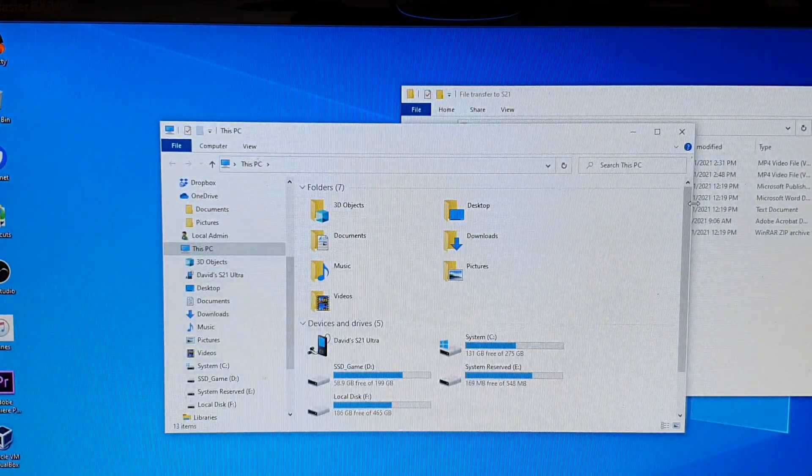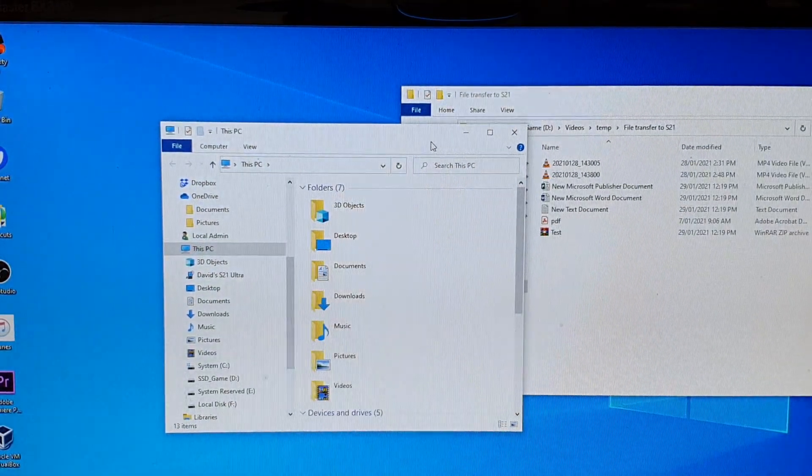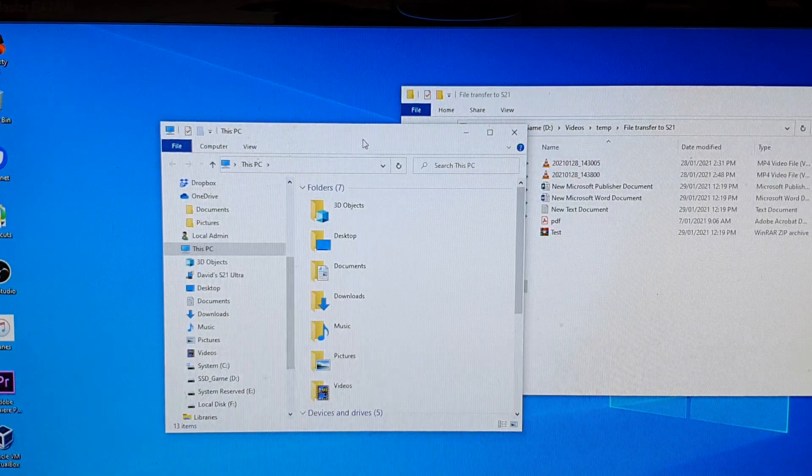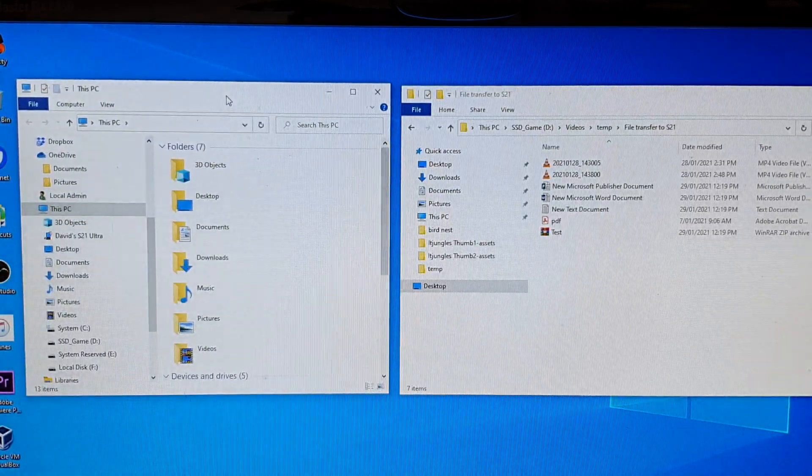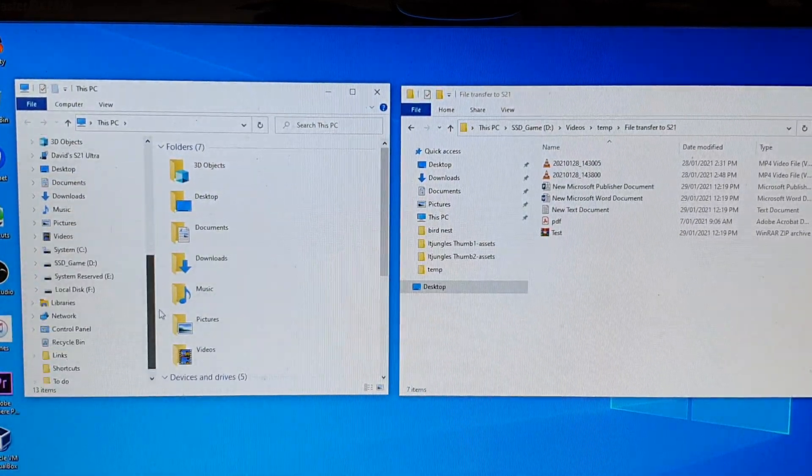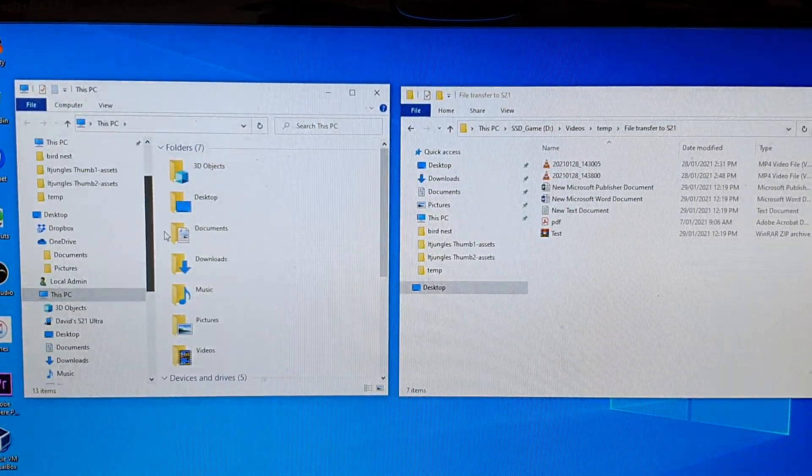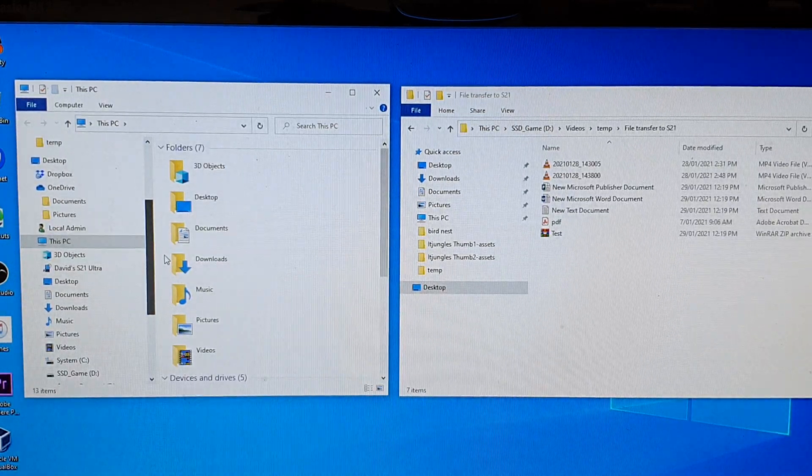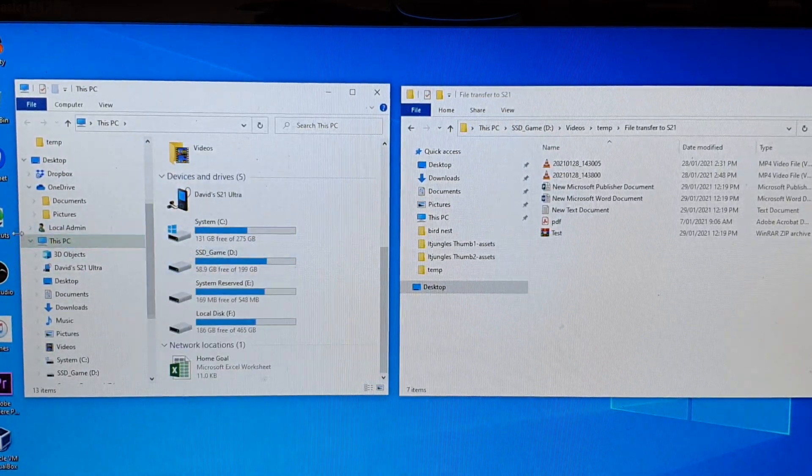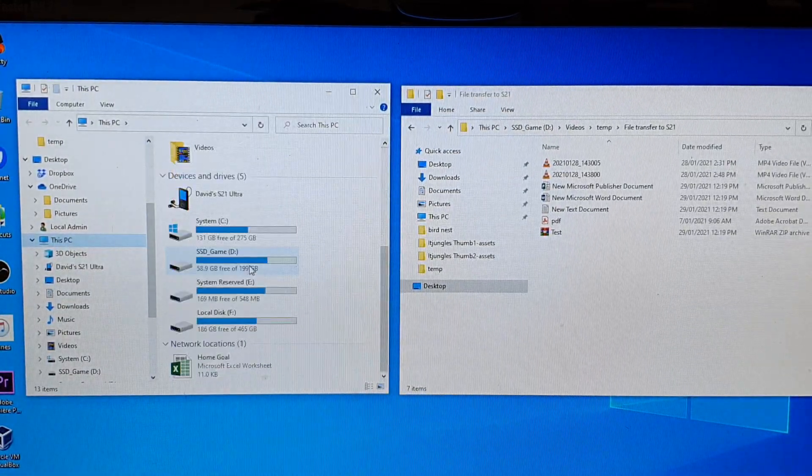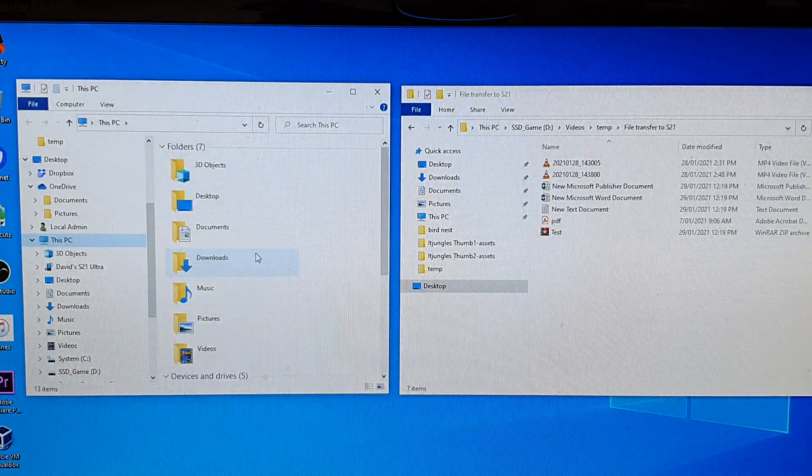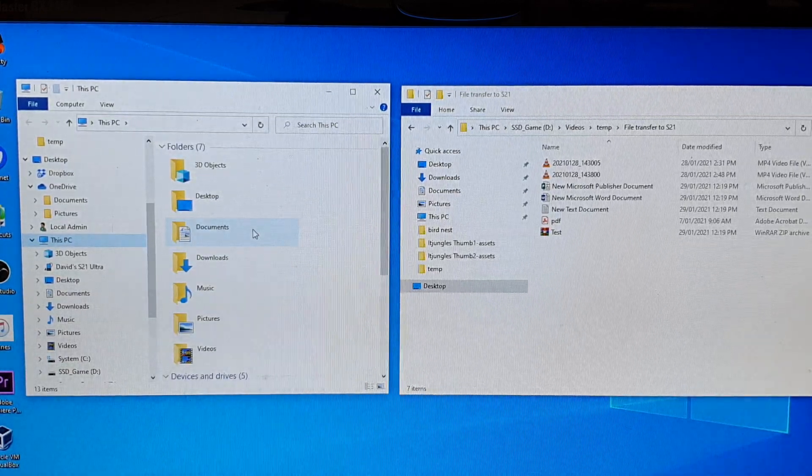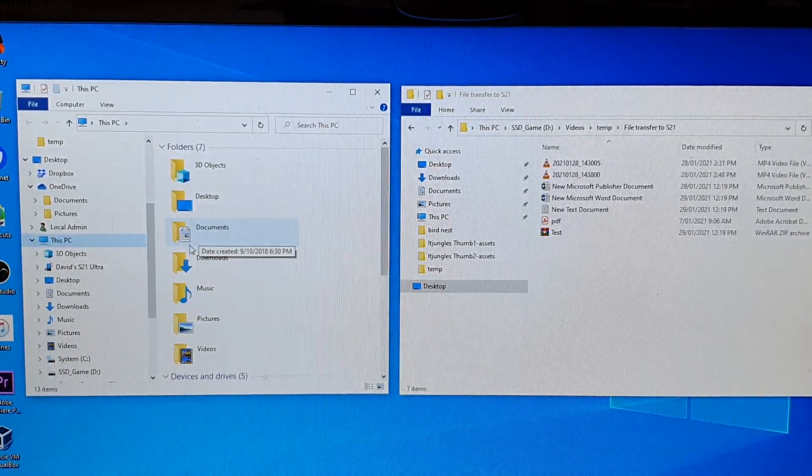Once you are in Windows Explorer, you want to navigate to your phone. Here I'm going to click on This PC, and then we're going to go down and look for Galaxy S21.